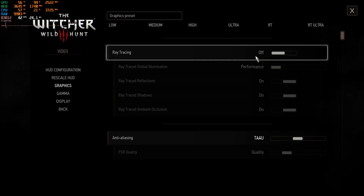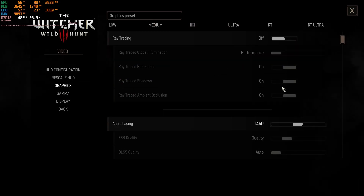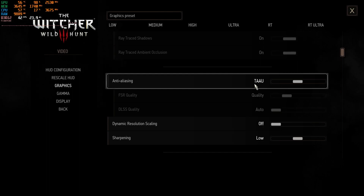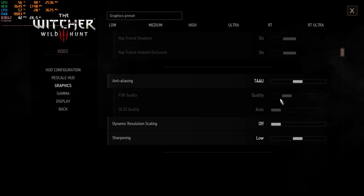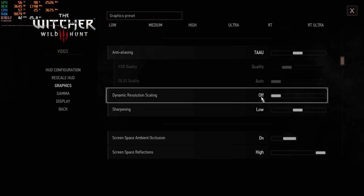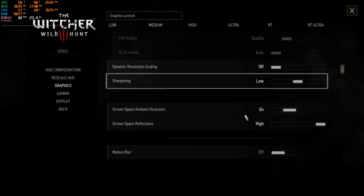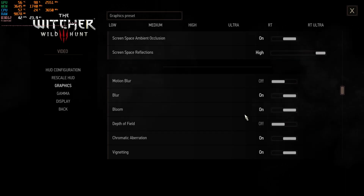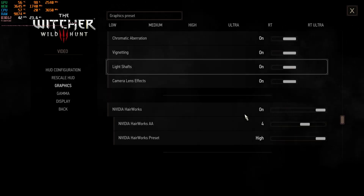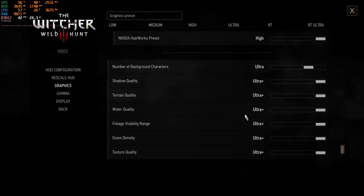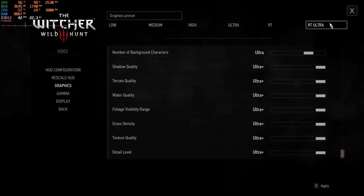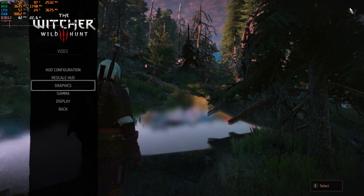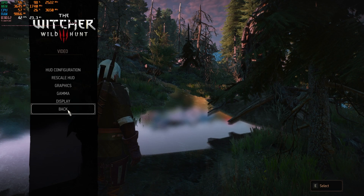You can see I have my ray tracing turned off, anti-aliasing is set to TAA, and dynamic resolution scaling set to alpha as well. The rest of the settings you can see on screen. Now I will show you how to fix it.